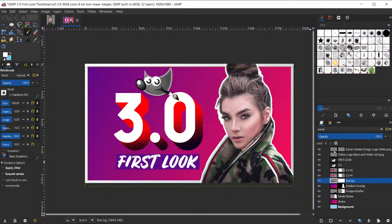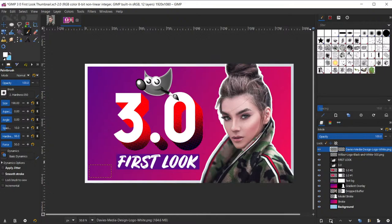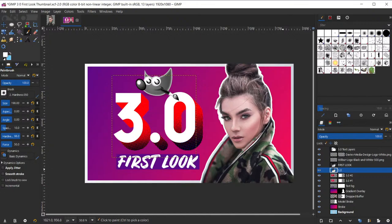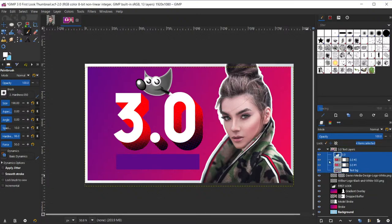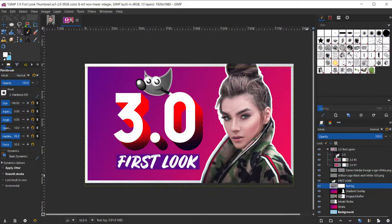Another use case: let's say you have a bunch of layers and want to add them to a layer group. I'll name this "3.0 text layers." If I wanted to add all the layers containing the 3.0 text elements, I can shift-click on those four, then click and drag all of them into the layer group and release. Now all four are inside the layer group — it's a quick way to add layers into a layer group.